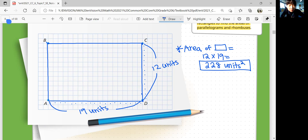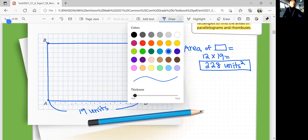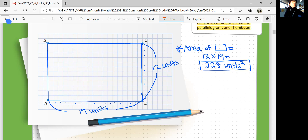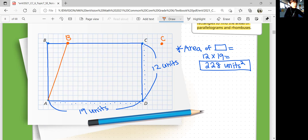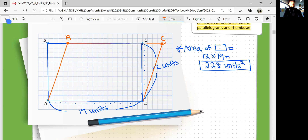Using the same grid, we're going to move points B and C four units to the right. So B from here goes 1, 2, 3, 4 — now this is the new B. 1, 2, 3, 4 — and this is the new C. And then we're going to connect the points and we have a new shape here. We still have the base of 19 units.